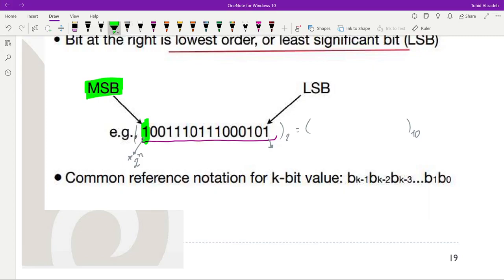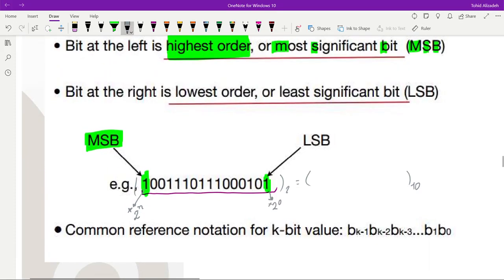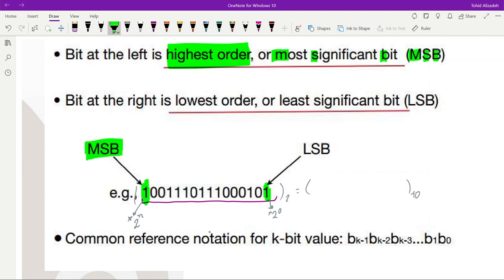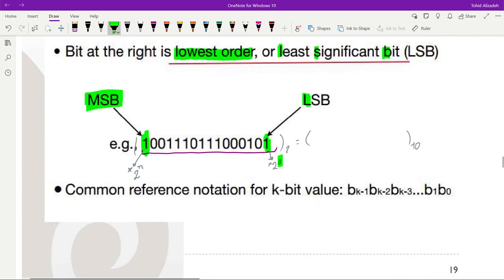The rightmost bit is the LSB, or Least Significant Bit. It has the lowest order, and when converting a binary number to decimal, it is multiplied by 2 to the power of 0 only. So the rightmost bit is called the LSB, and the leftmost bit is called the MSB, or Most Significant Bit.